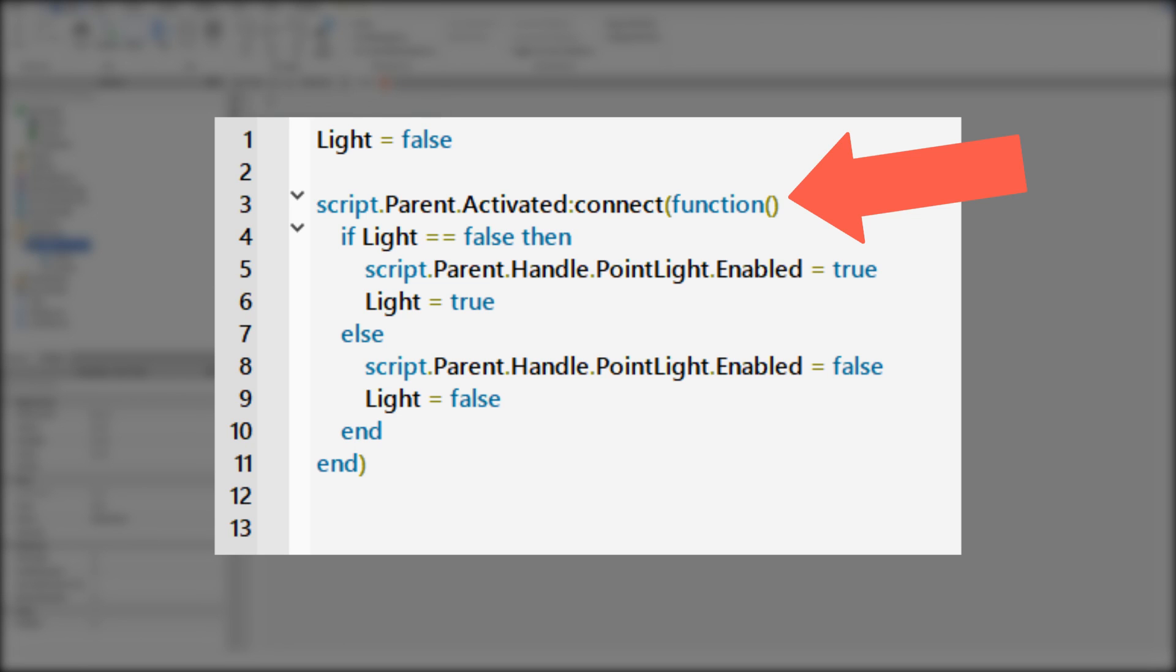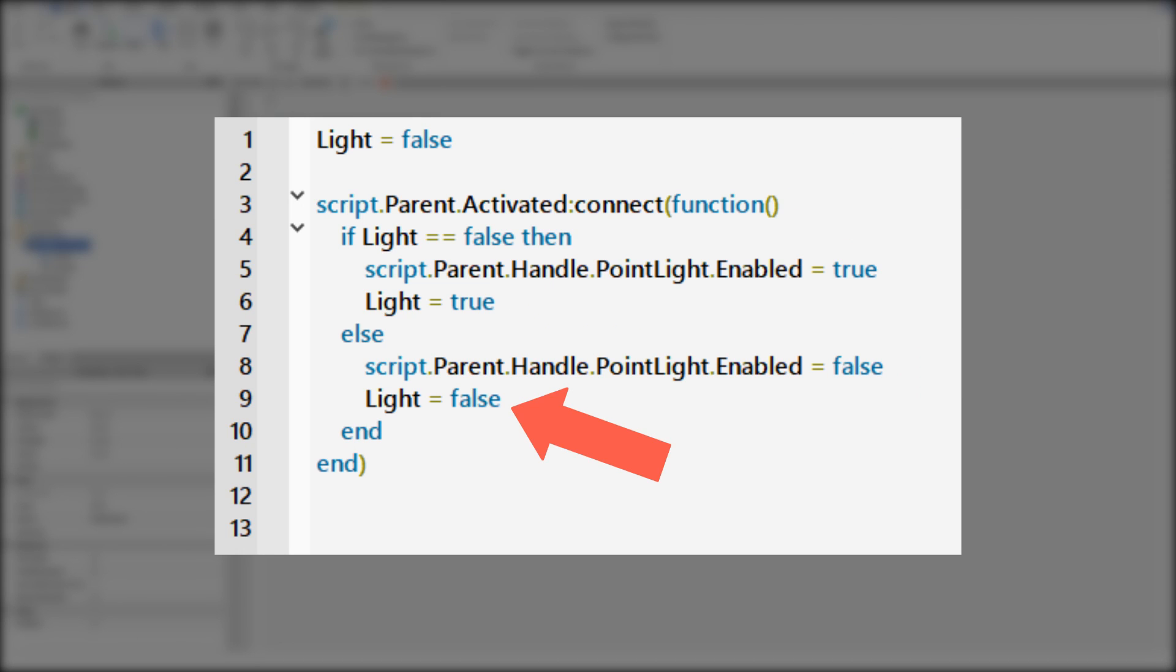When we activate the tool again, light is not false, so script is going to disable point light and turn light back to false.